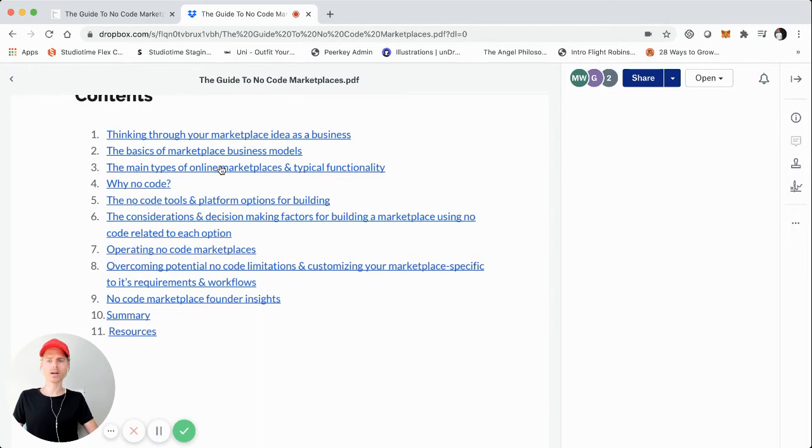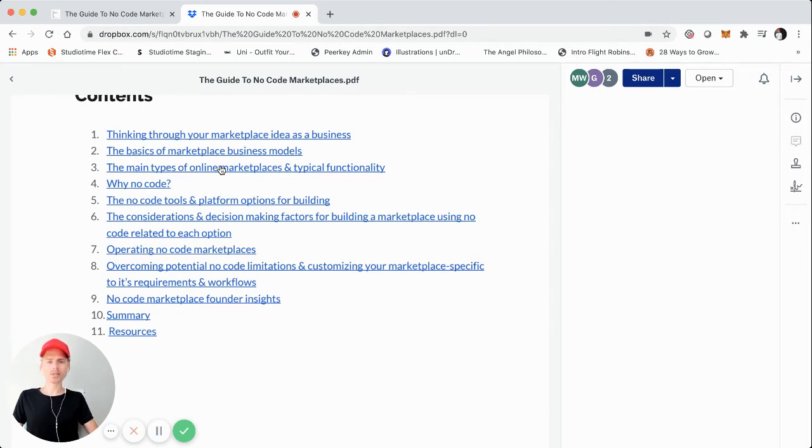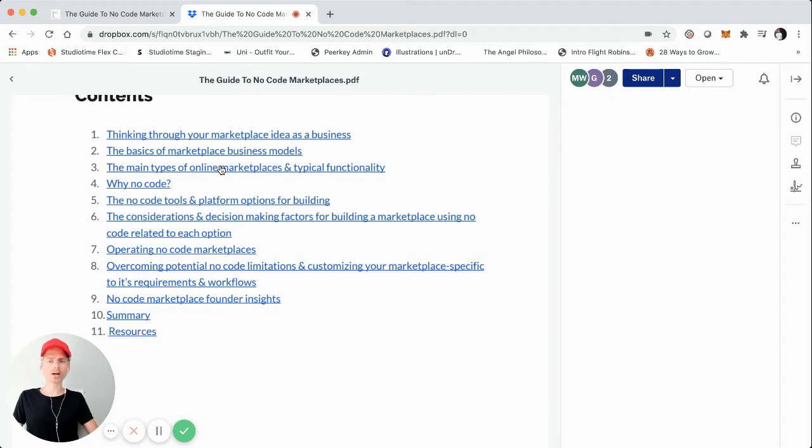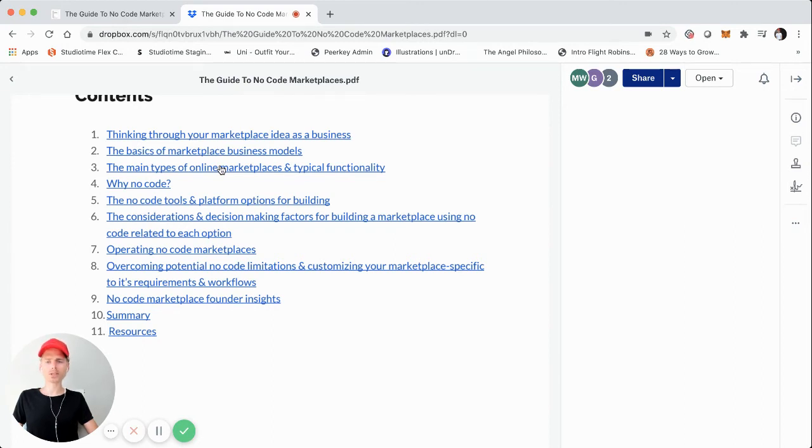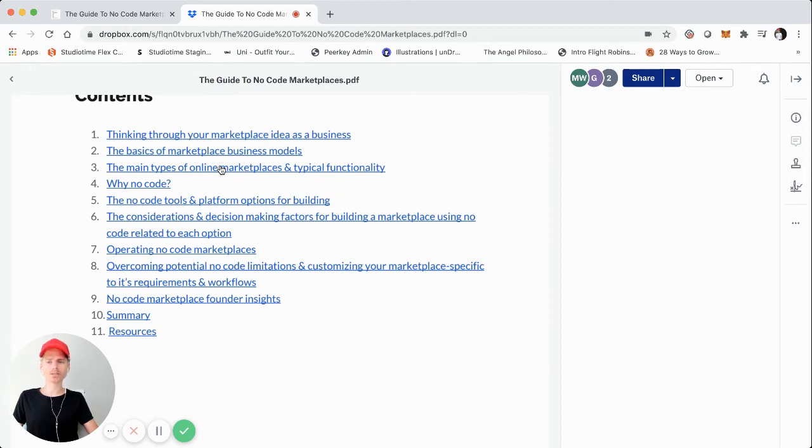From there, we'll jump into a little bit later stage, which is as you have some initial traction with your online marketplace business and you have some other functionality requirements that are a little bit more custom to your specific marketplace as it begins to scale. So what are some of those potential limitations that you might face and what are some ways that you can overcome those through customization? Maybe that's just customizing those tools or platforms or doing some third party tool integrations.